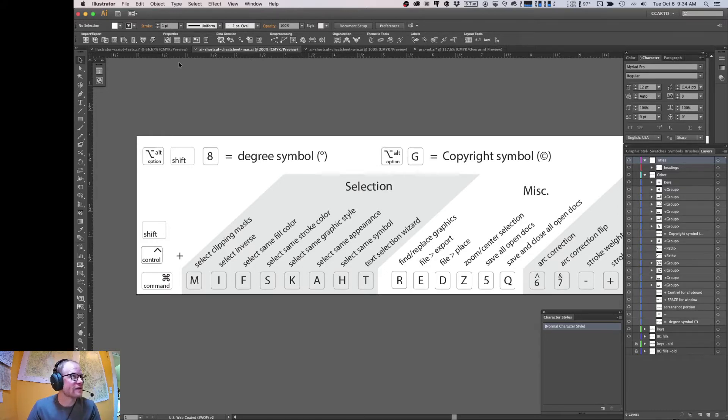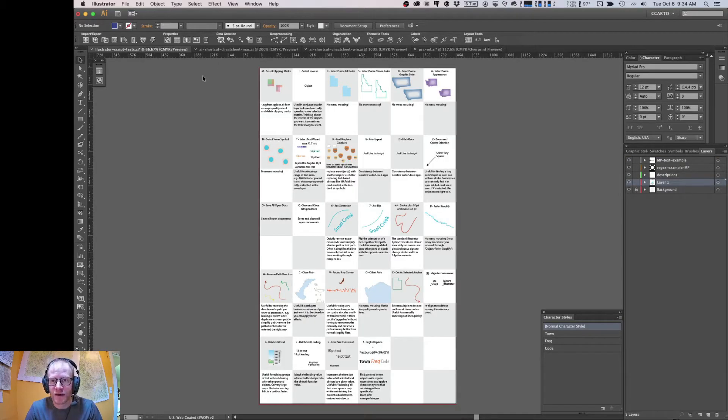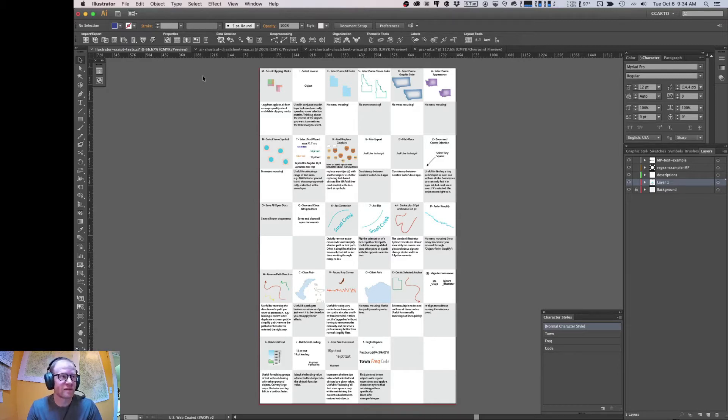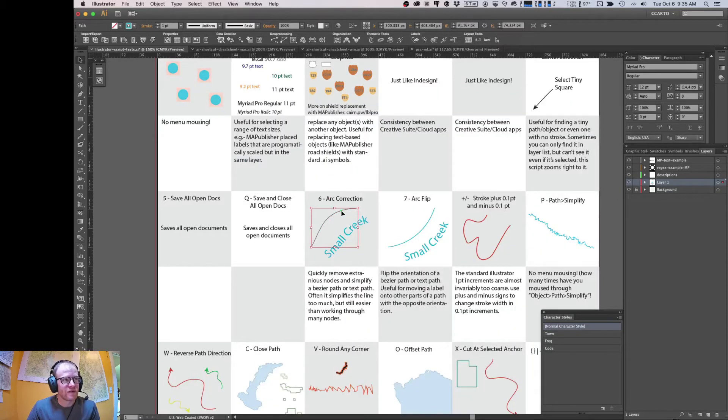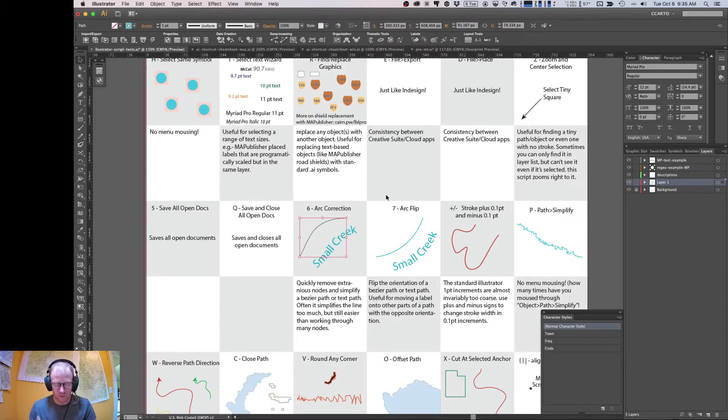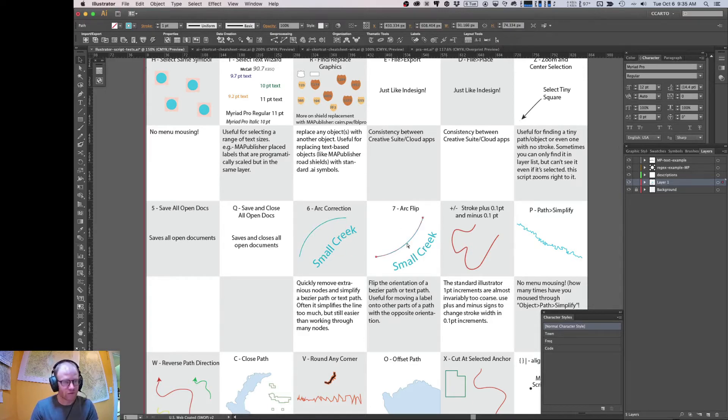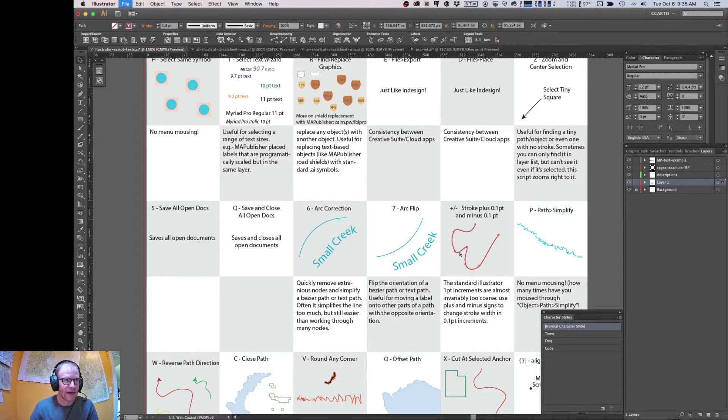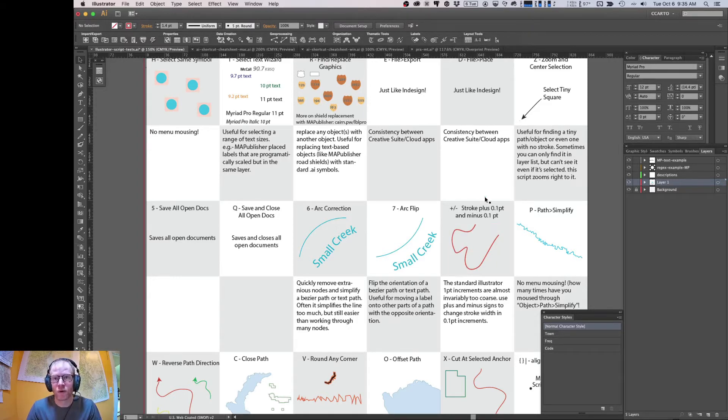All right, so the other document in this project is this test document, and it's basically just a test bed for these scripts to see if they're working. So back in 2017, a lot of the talk was about paths and other scripts, so you can watch the 2017 video about that. There's some scripts in there to fix arcs, to flip arcs, to add stroke weight with the keyboard, and so forth. But today we're going to focus specifically on the new additions for text selection.